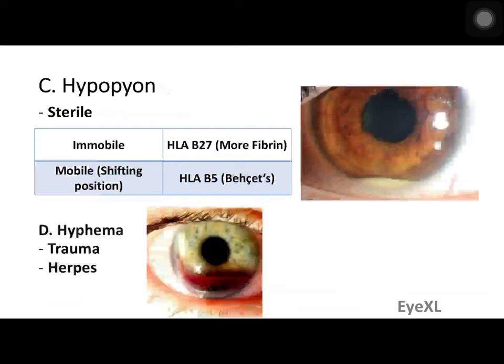Next, look for hypopion, which is usually sterile. It is immobile in HLA-B27 positive uveitis because more fibrin is found in these cases — when the patient's head position changes, the hypopion does not shift. Shifting hypopion is seen in HLA-B5 positive uveitis and in Behçet's syndrome. Hyphema (blood in the anterior chamber) is very common in traumatic cases and in cases of herpes uveitis.